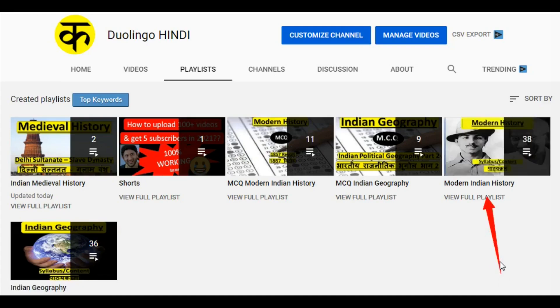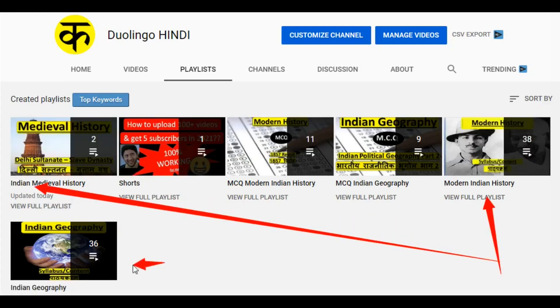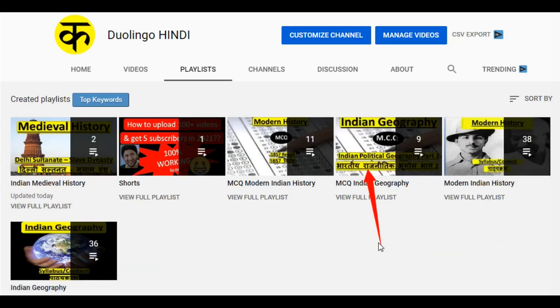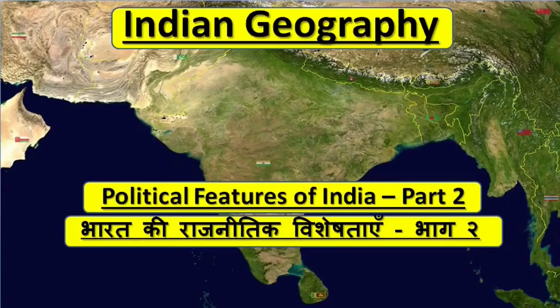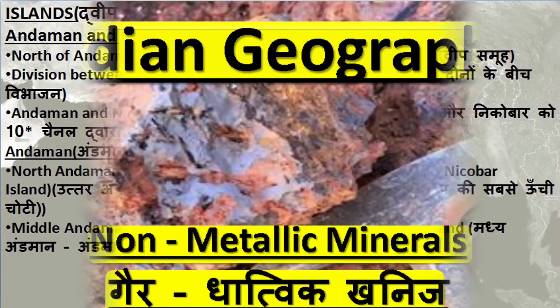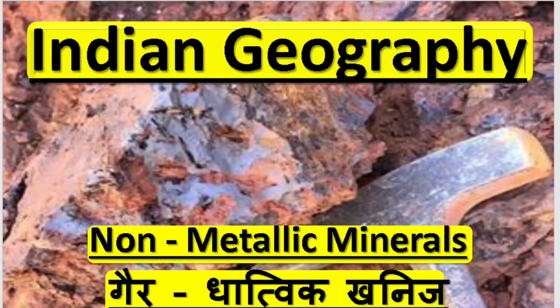Welcome to Dolingo Hindi. We have Bharatiya Itihas and Bharatiya Bhugol videos. For practicing this channel, you will get more MCQs. In our videos in Hindi and English, we will explain how much it is. Welcome everyone.